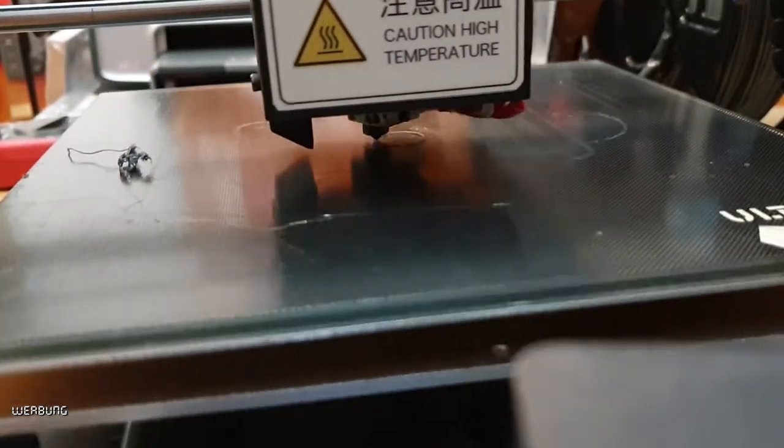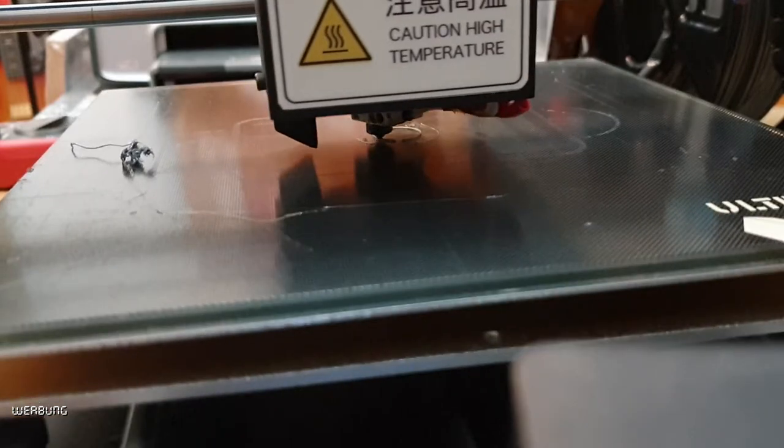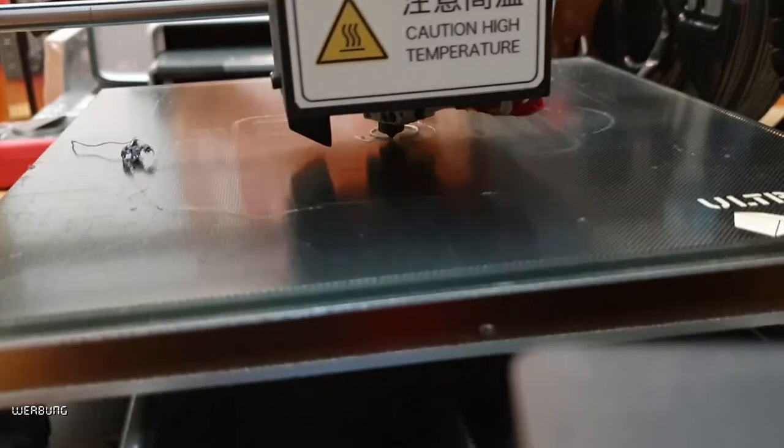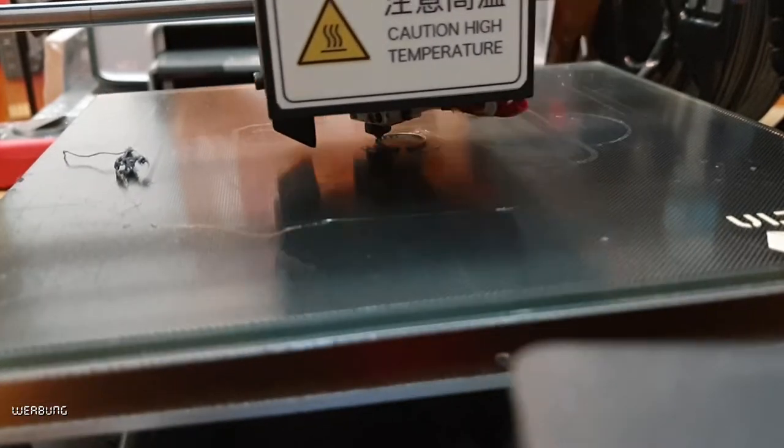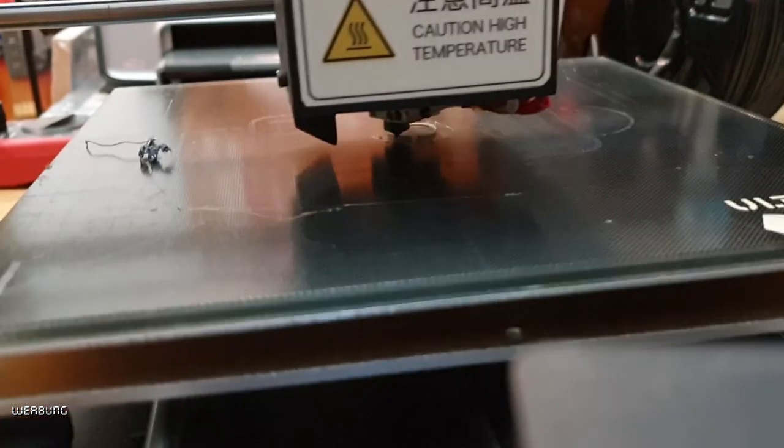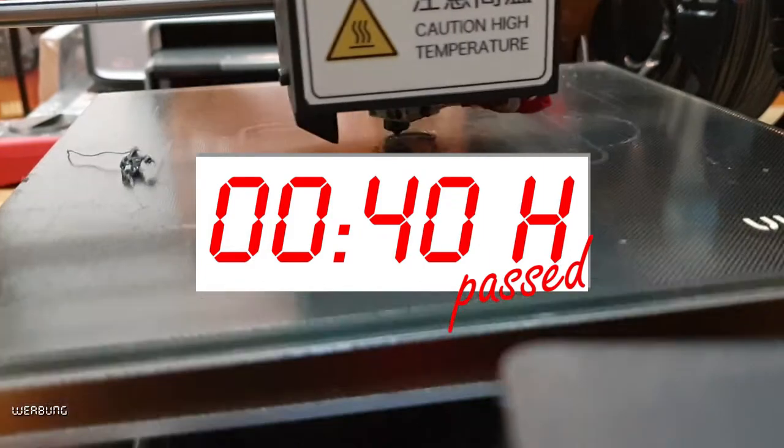Because the object is very fine and has little adhesion to the printing bed, there were printing errors.